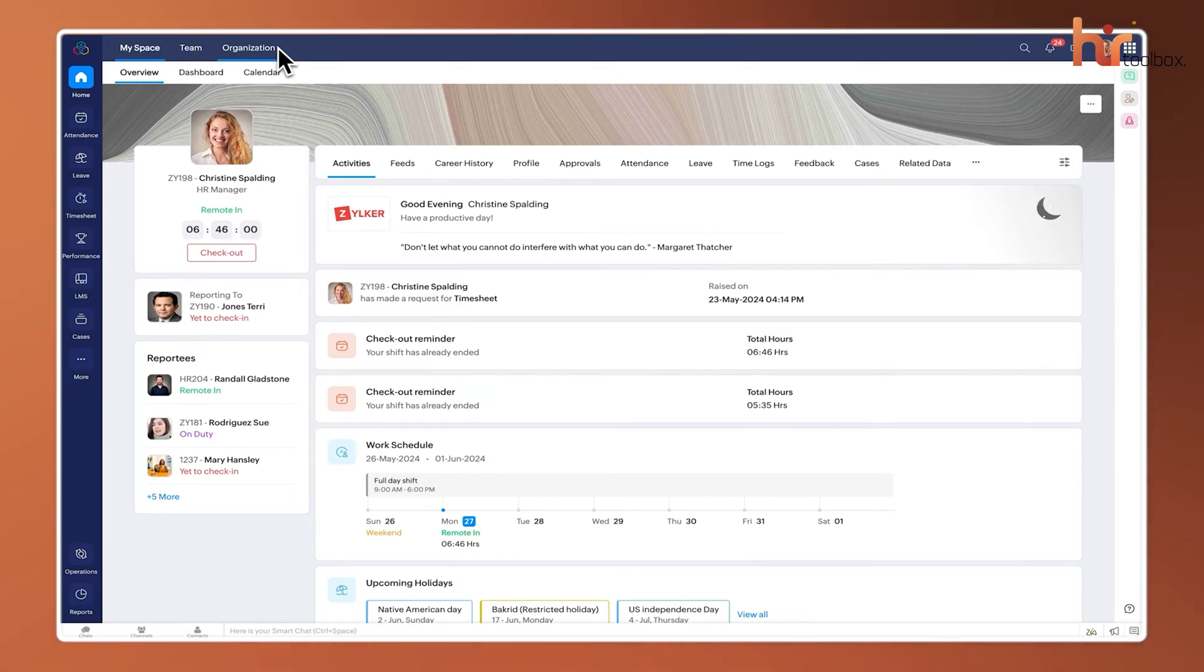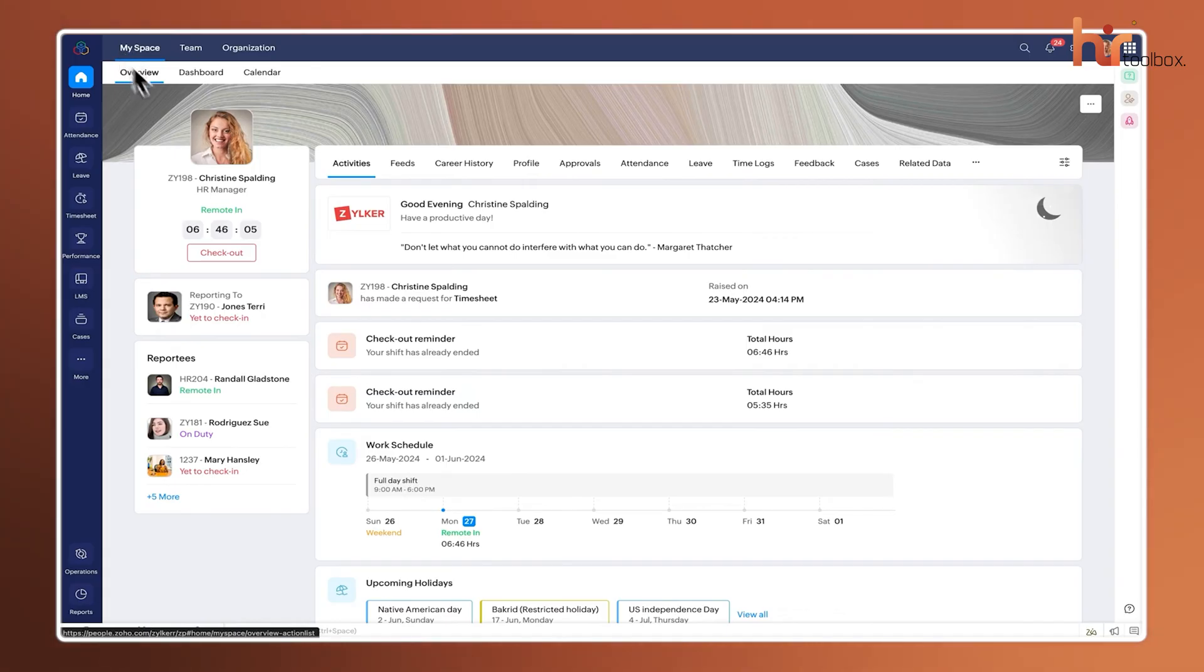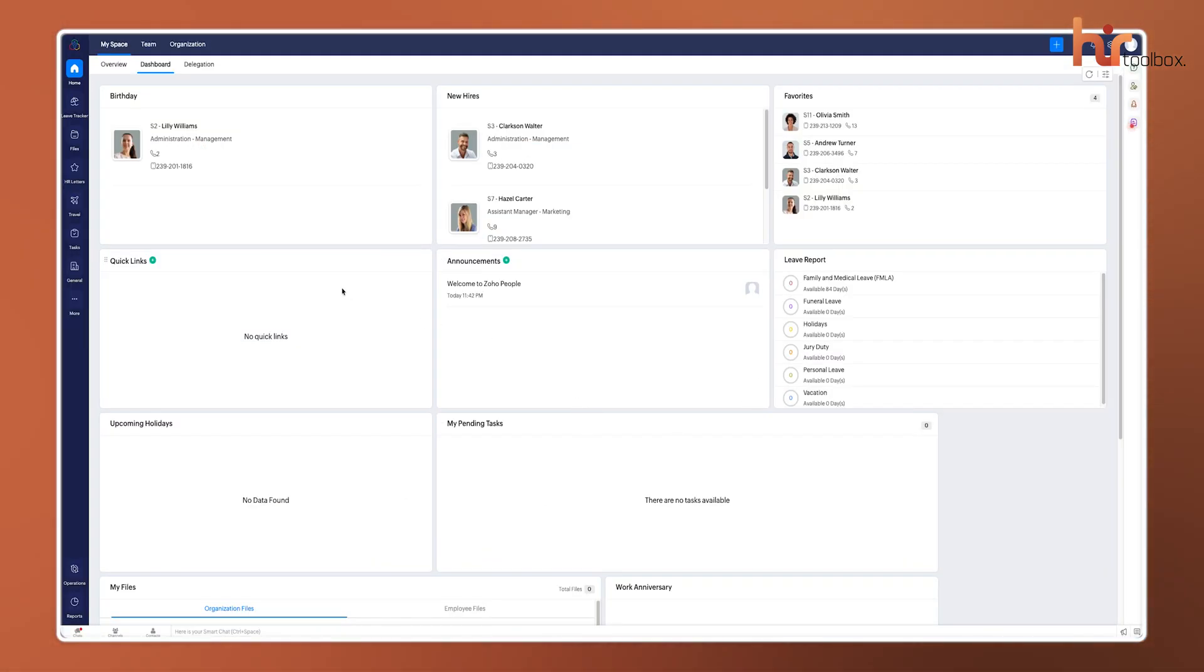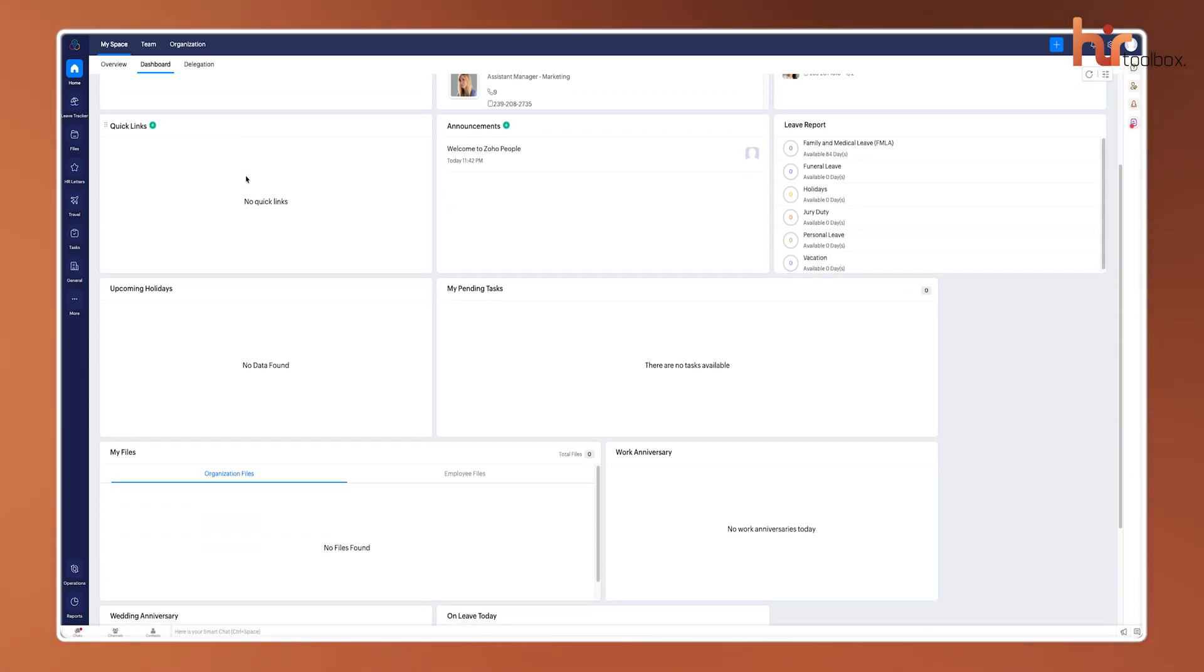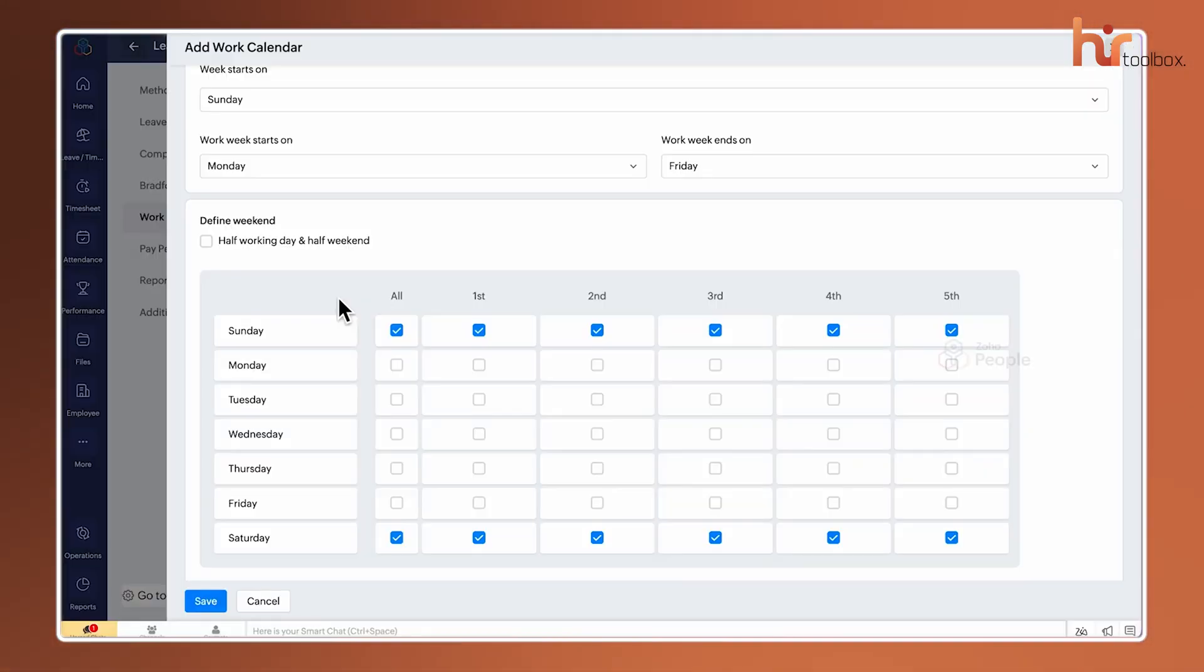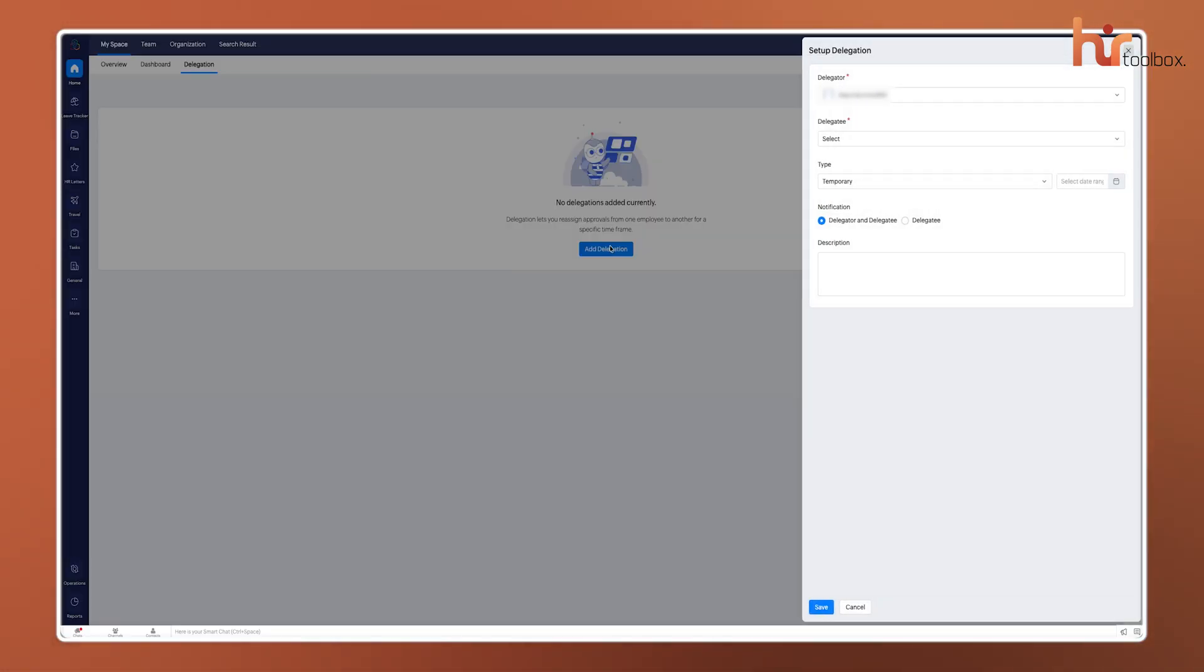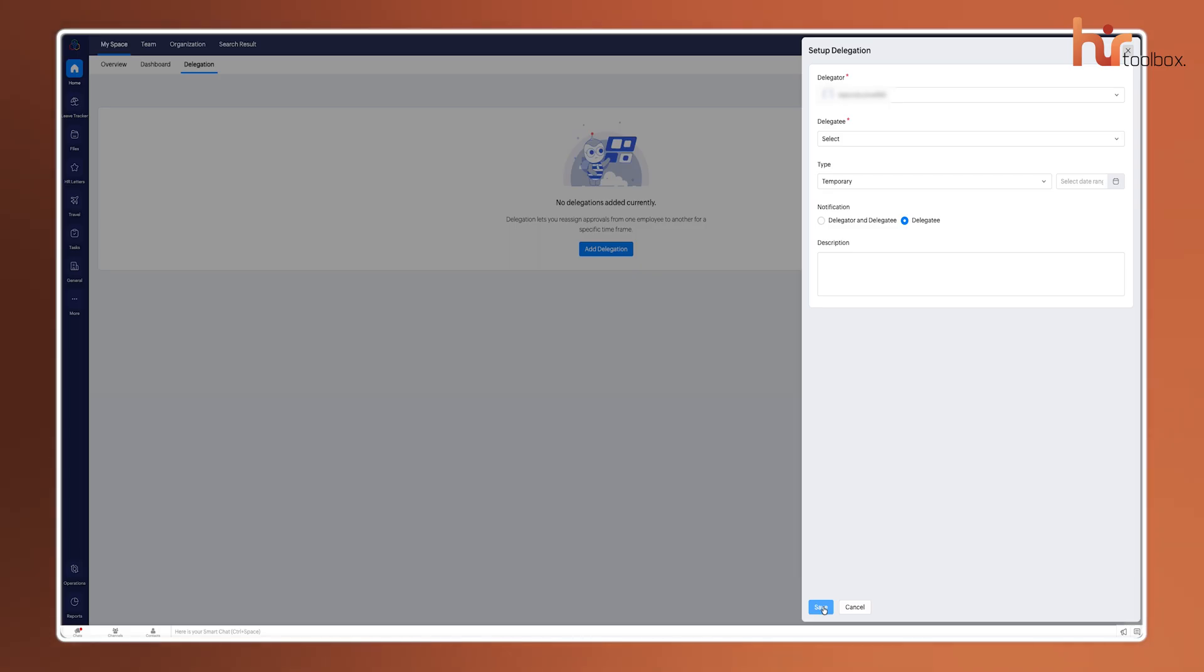Inside MySpace, you've got a tailored view of your own details. The Overview tab gives you a quick snapshot of your pending tasks and announcements, while the actual Dashboard tab lets you drag-and-drop widgets for things like your goals or recent feedback. There's also a Calendar tab that syncs your meetings and leave dates, and a Delegation section, which is very handy if you're heading out of the office and need to temporarily hand over your approval authorities to a colleague.